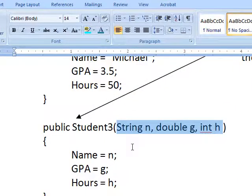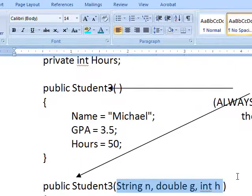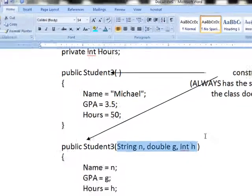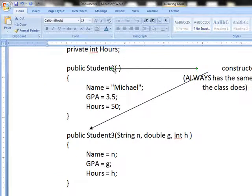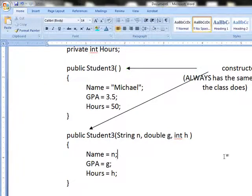And I could assign the name and the GPA and the hours automatically to the class. Again, this will seem confusing at first, maybe a lot, because it's a very new set of concepts and a big jump in the chapter, as I said it would be.